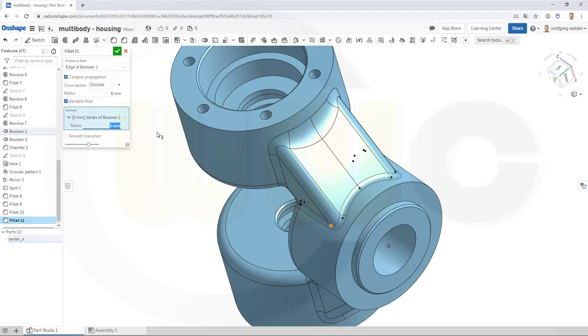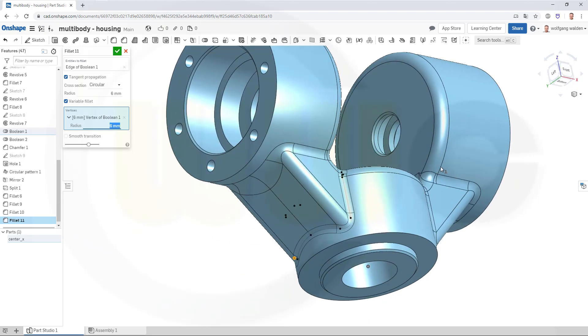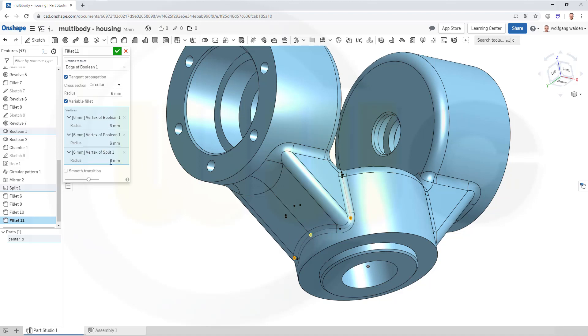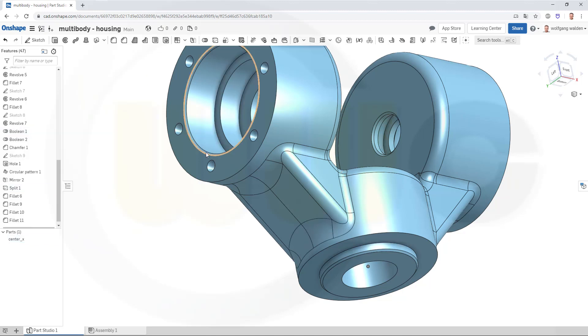Come over here, 6 mm, and here I want it to be 20 mm, and I'm done.